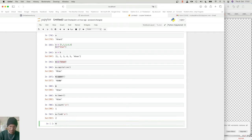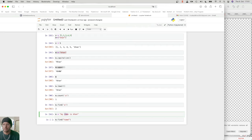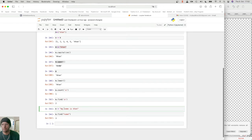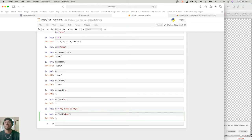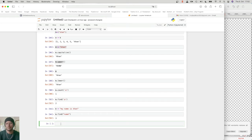If I write m equal to 'my name is Khan' and then use m dot find with 'name', it will return the starting index of that word. The result is three — zero, one, two, three. So 'name' starts at index three. This is useful when you have a paragraph and want to find where a specific word like 'Khan' or 'is' begins.